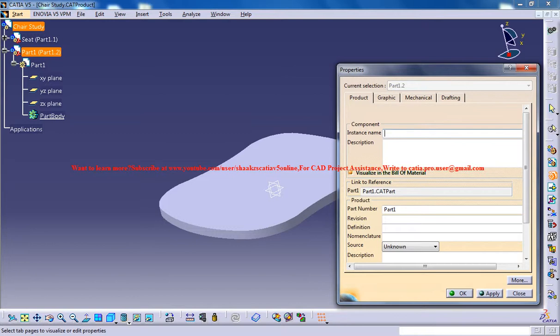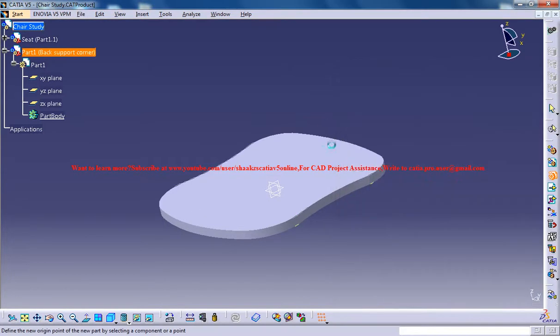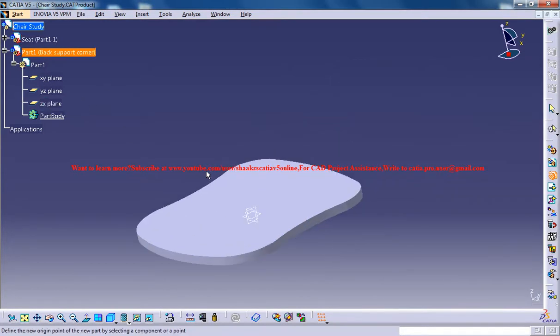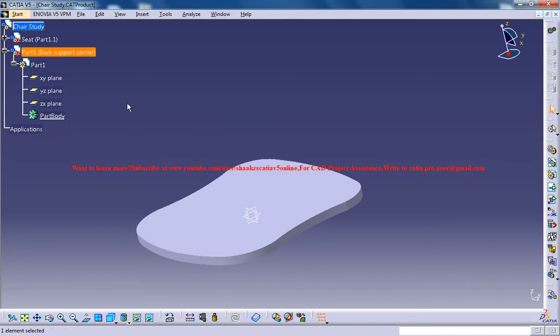the back support corner. It's just to recognize the part, maybe later it will be helpful when you are doing the assembly.